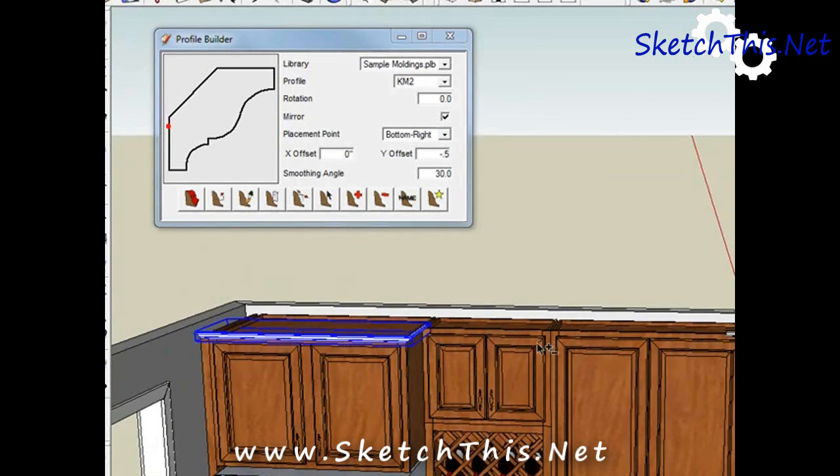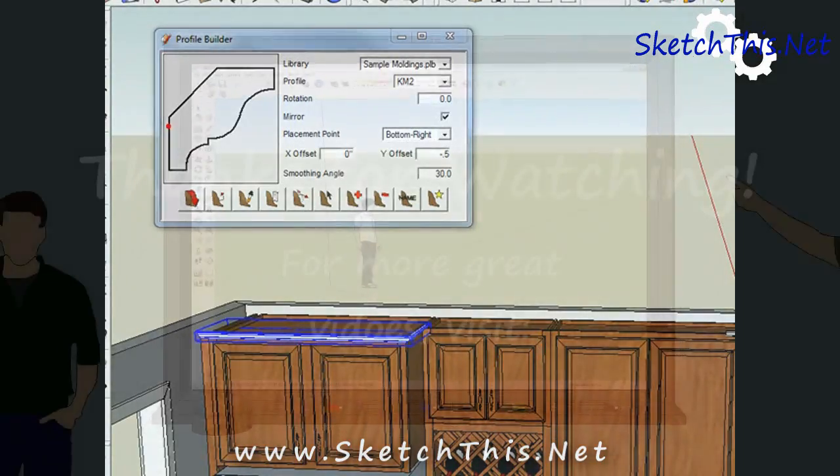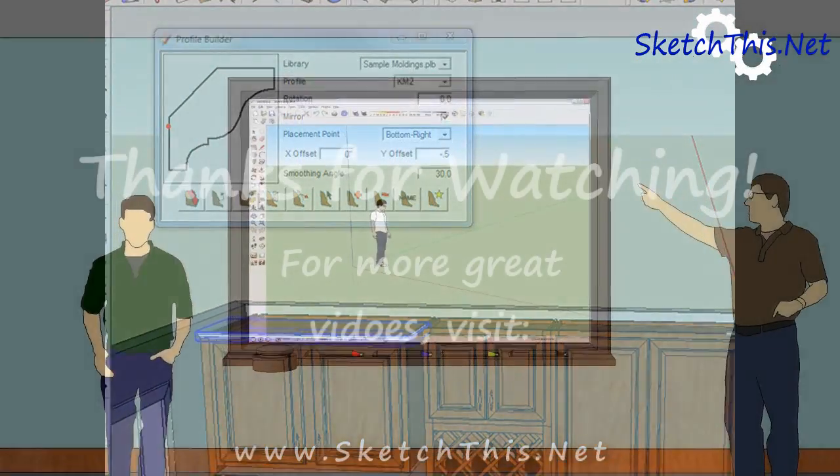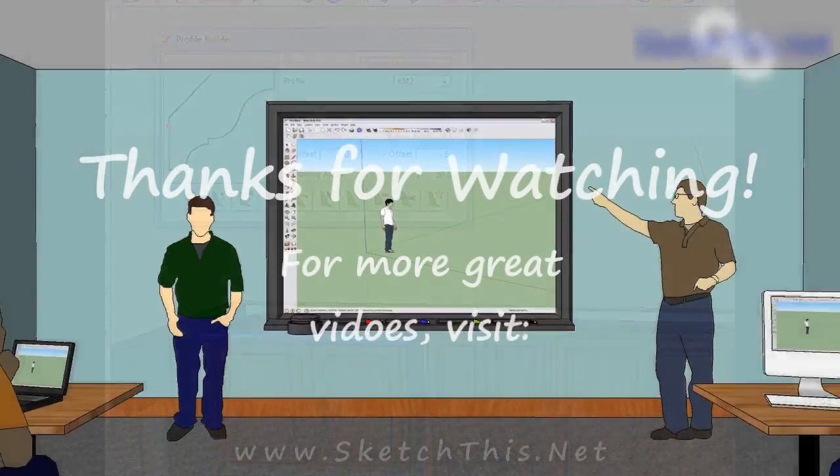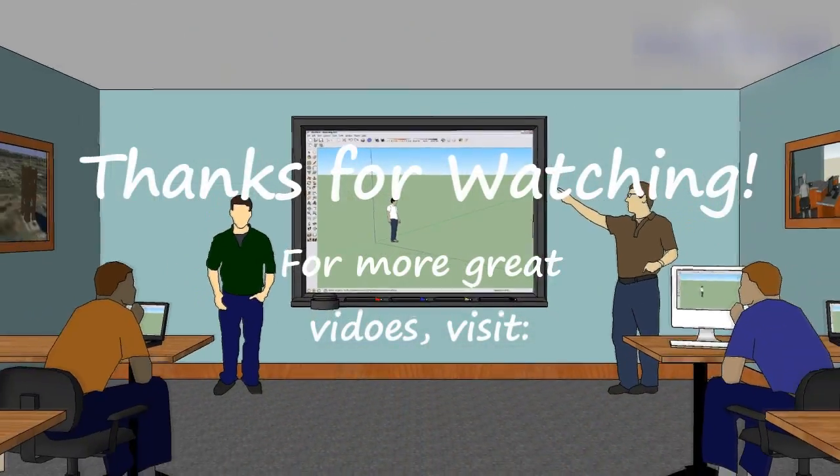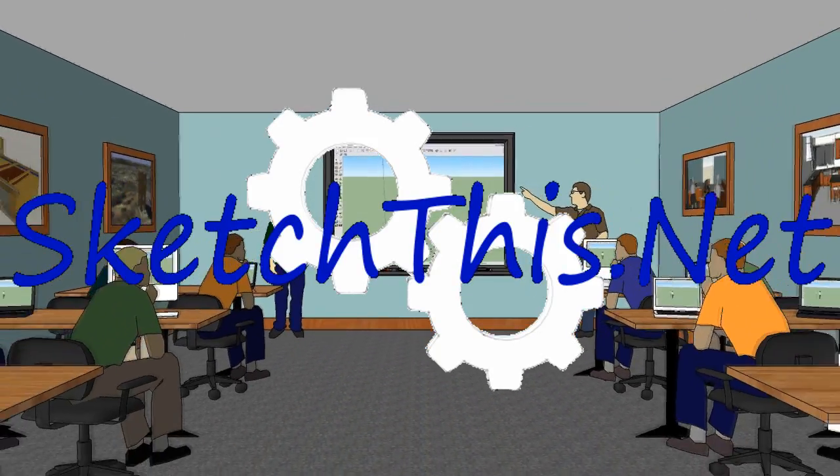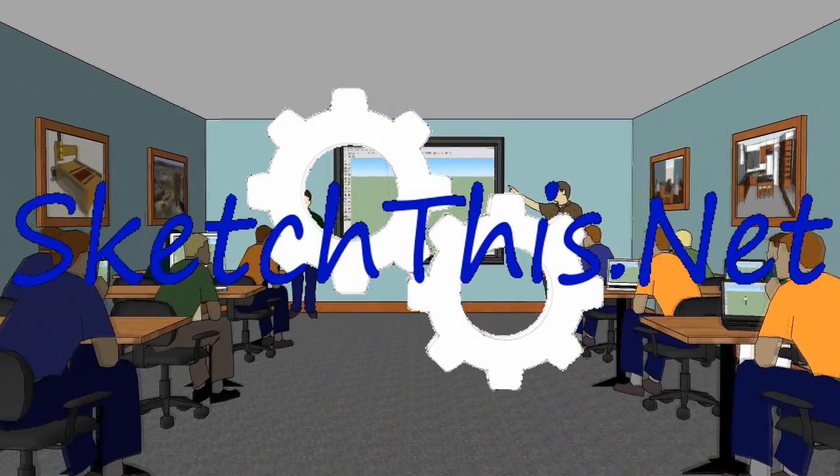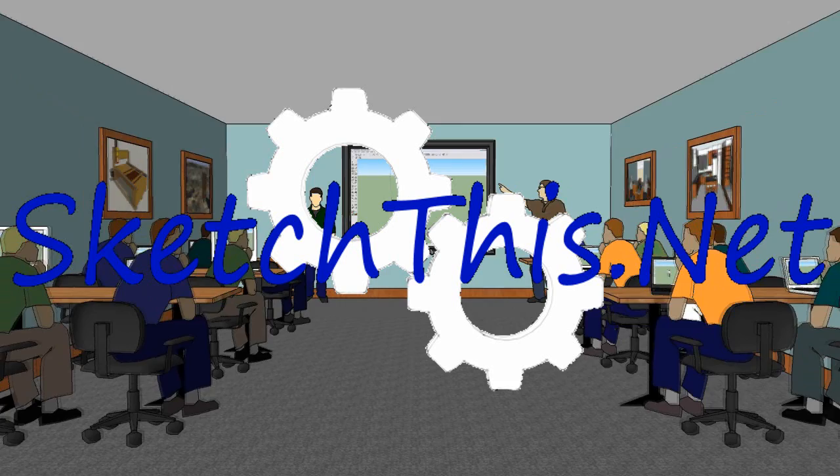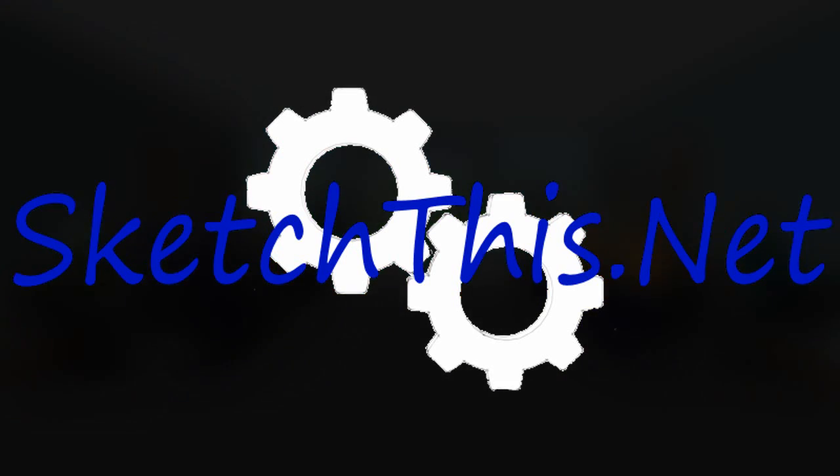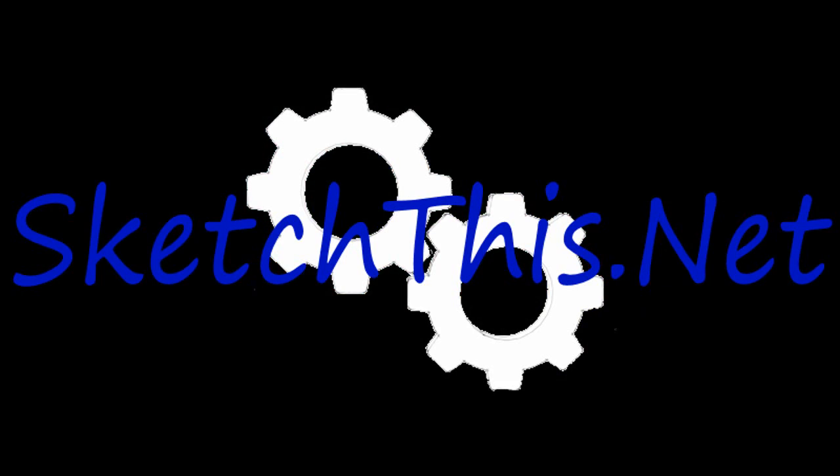This plugin will save you a great deal of time when drawing in SketchUp. I suggest you head over to Smustard.com and purchase it right away. We'll see you in the next one.